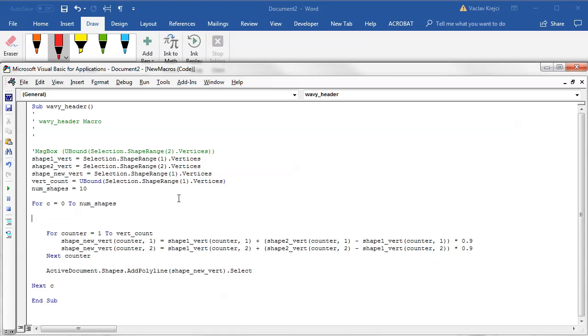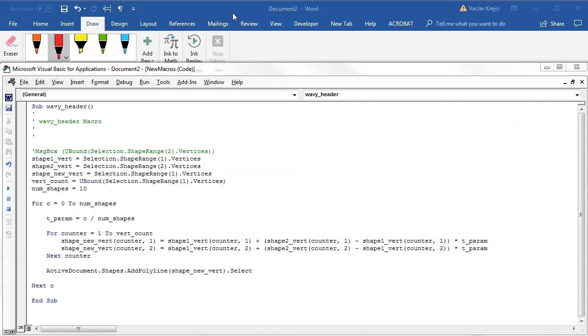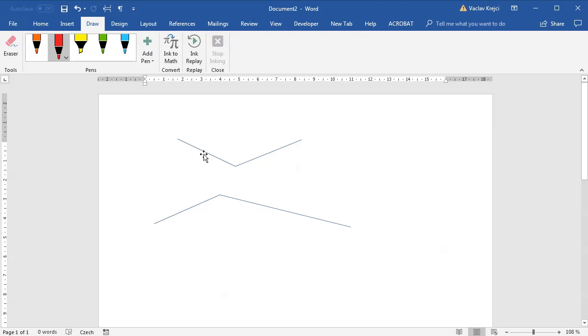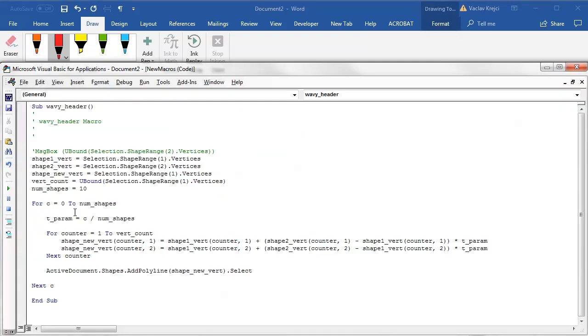We want to calculate new positions and draw the shape, next c. Of course we want to change the parameter t which is this one. So I will call the new t_parameter equals c divided by num_shapes which will give us a value between 0 and 1 which is exactly what we want, so I will multiply this by t_parameter.